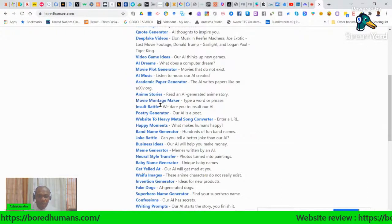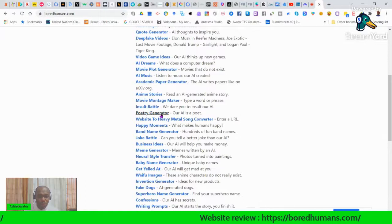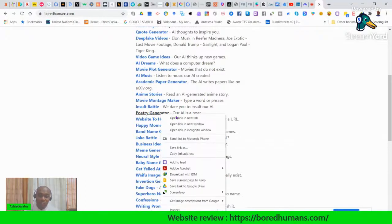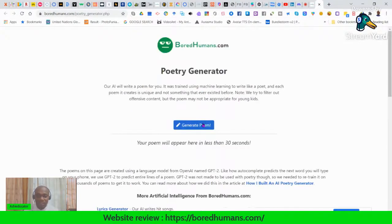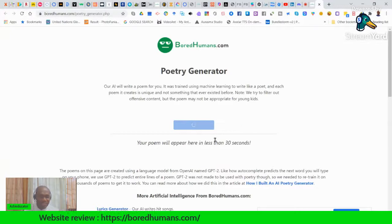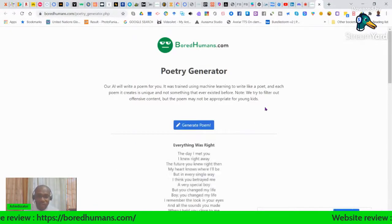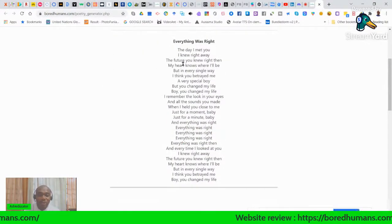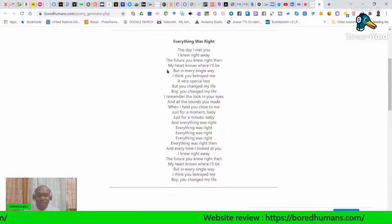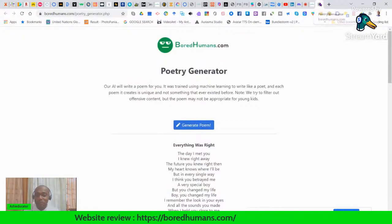There are also Anime Stories, a Movie Montage Maker, Insult Battle, and a Poetry Generator. Let's see — you can generate a poem in less than 30 seconds. Here's one: 'Oh, the day I met you, I knew right away the future...' — like a love poem.